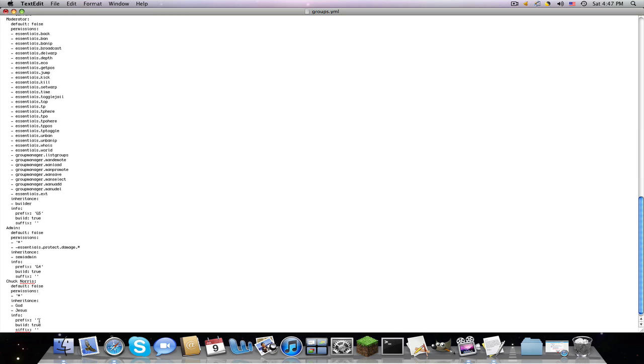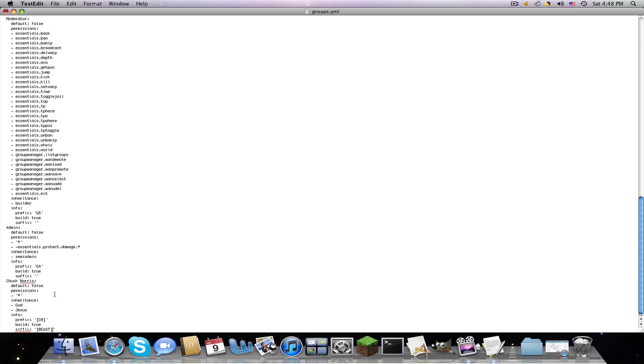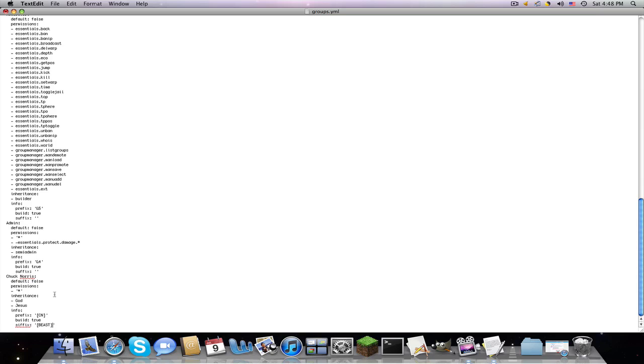And so now it says on them the prefix to be cn, it stands for Chuck Norris, b a s t, that means in the beginning he will have cn, and at the end of his message he'll have, or their message, sorry if there's some girl minecrafters out there, please let me know. And make sure you spell everything right, or it's gonna not work correctly. And now at the end of their message it'll be beast, now we save that and close out.